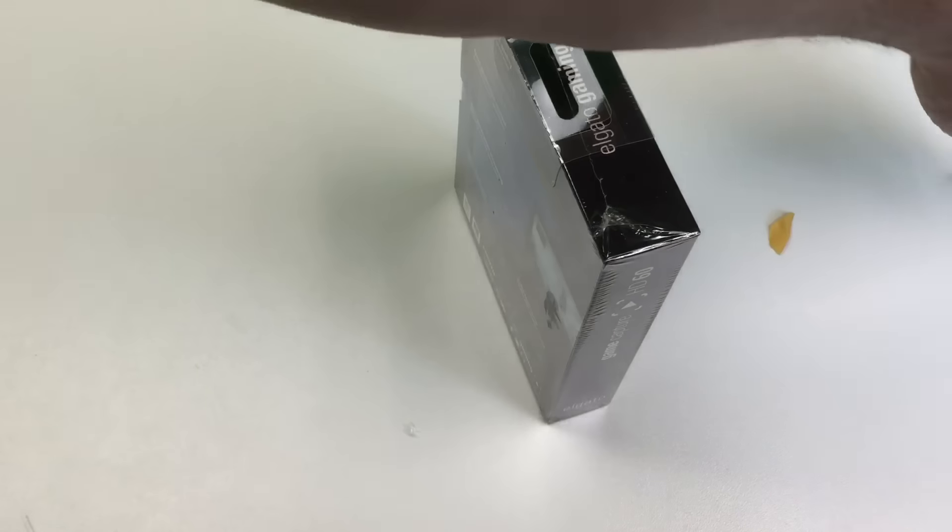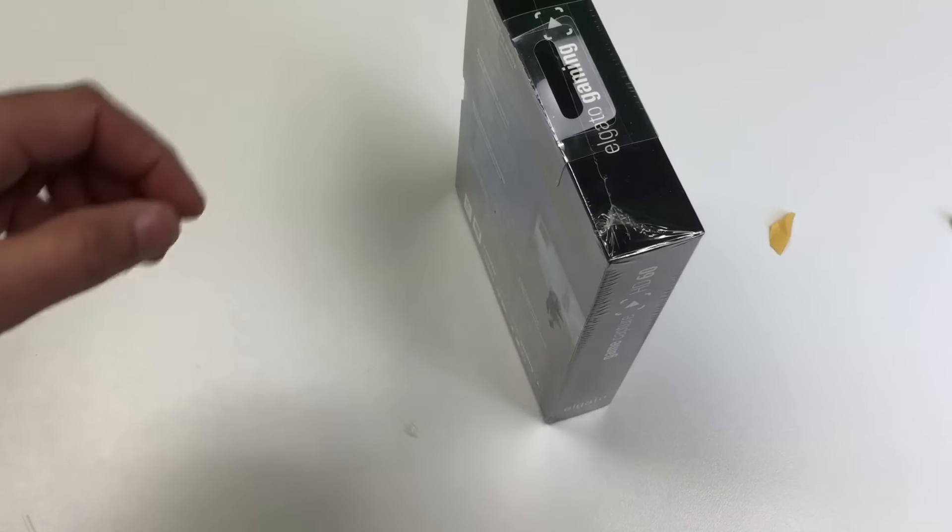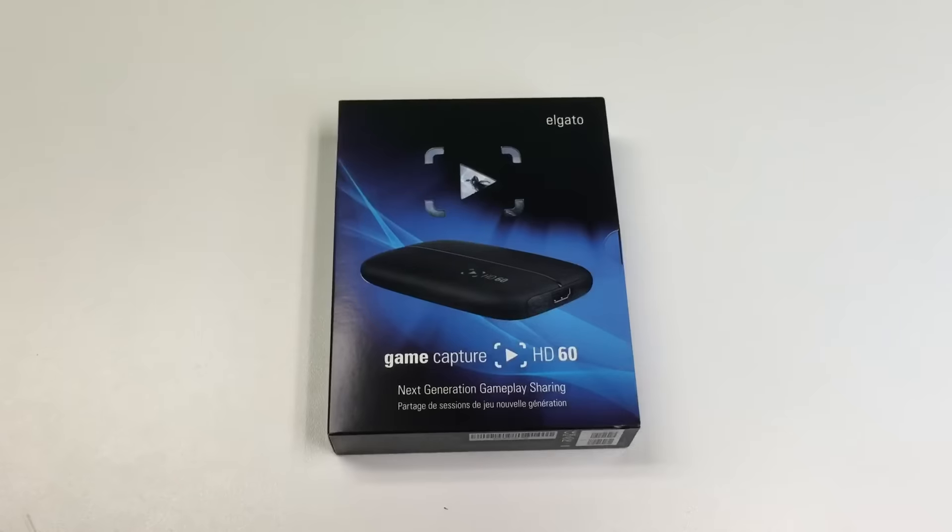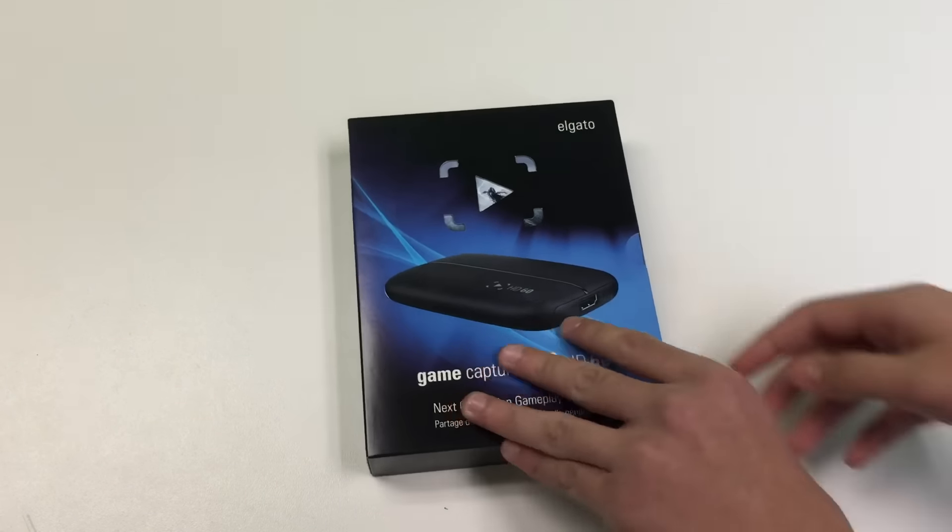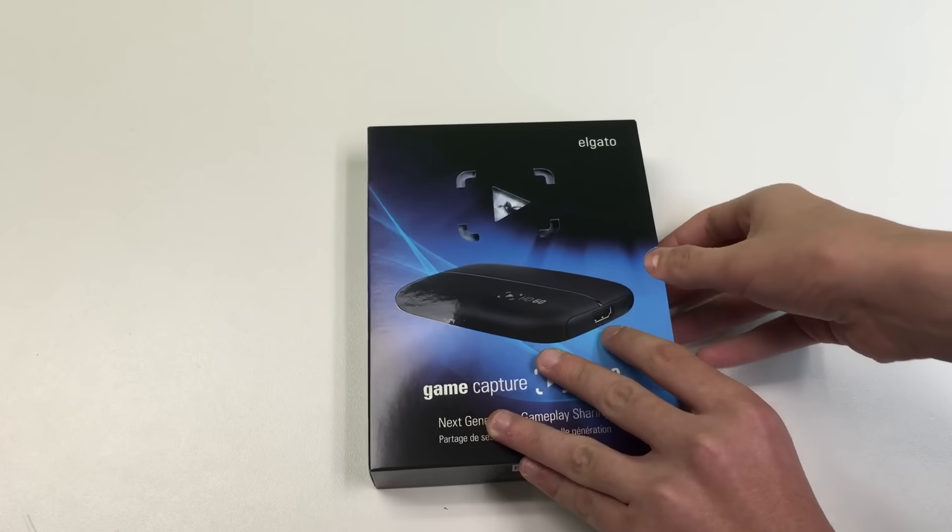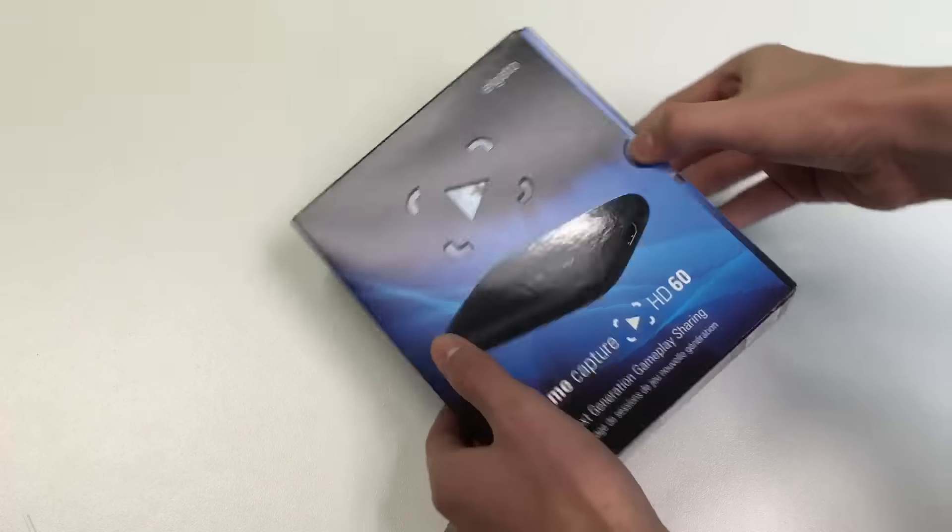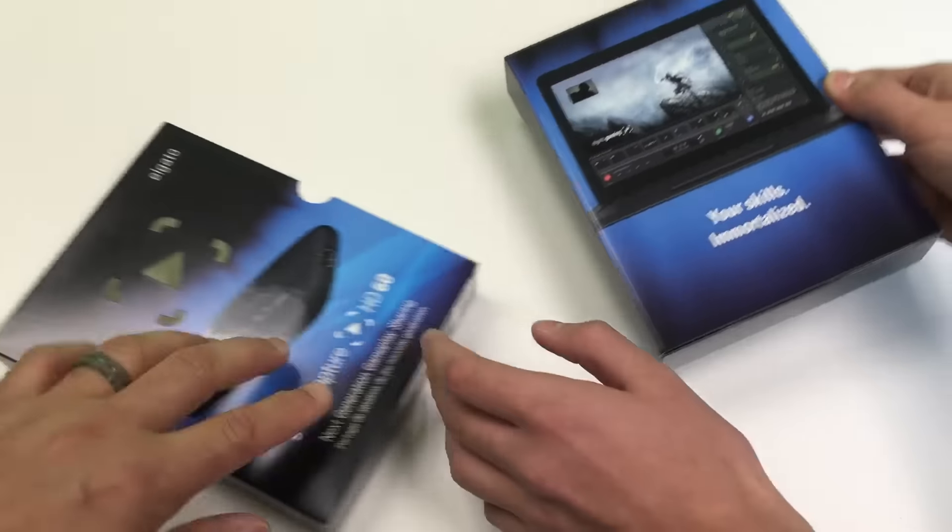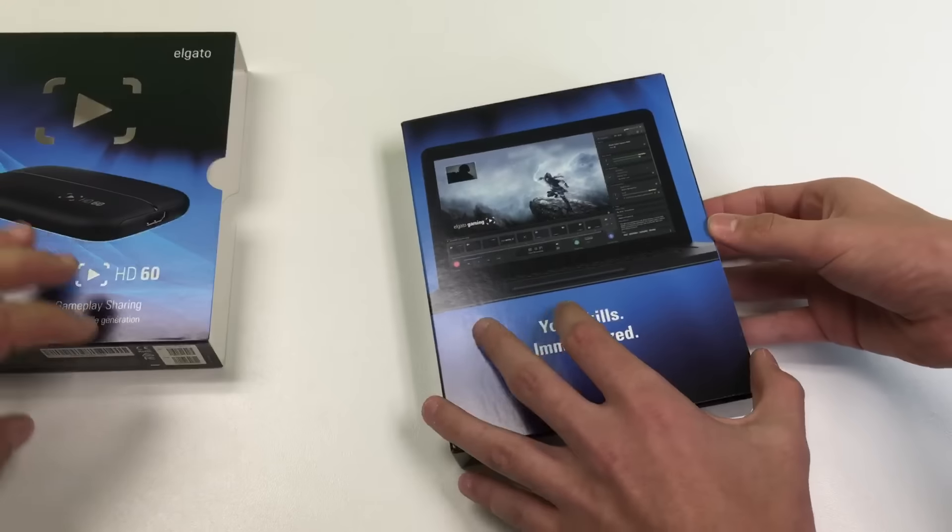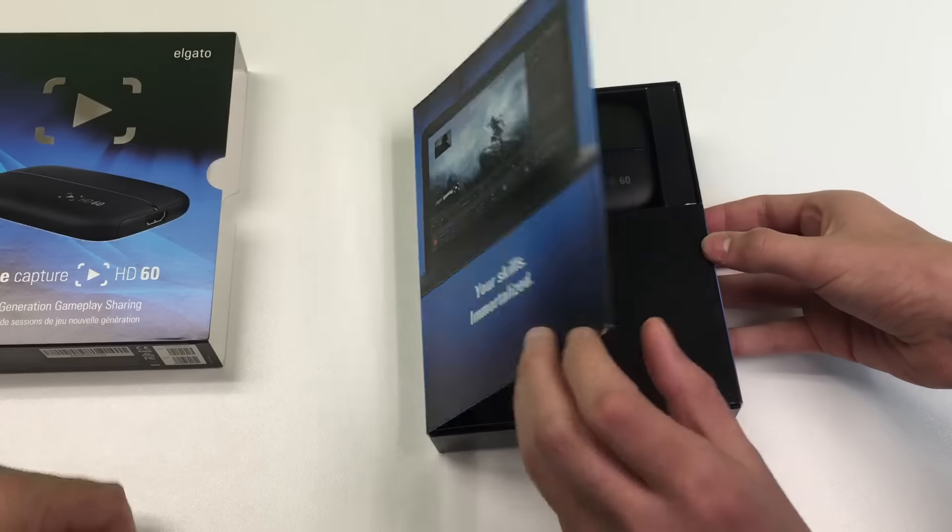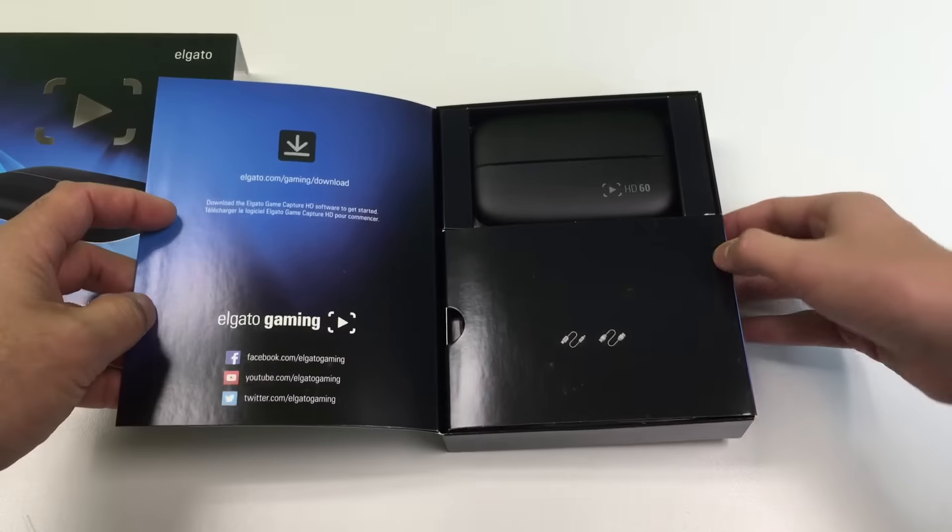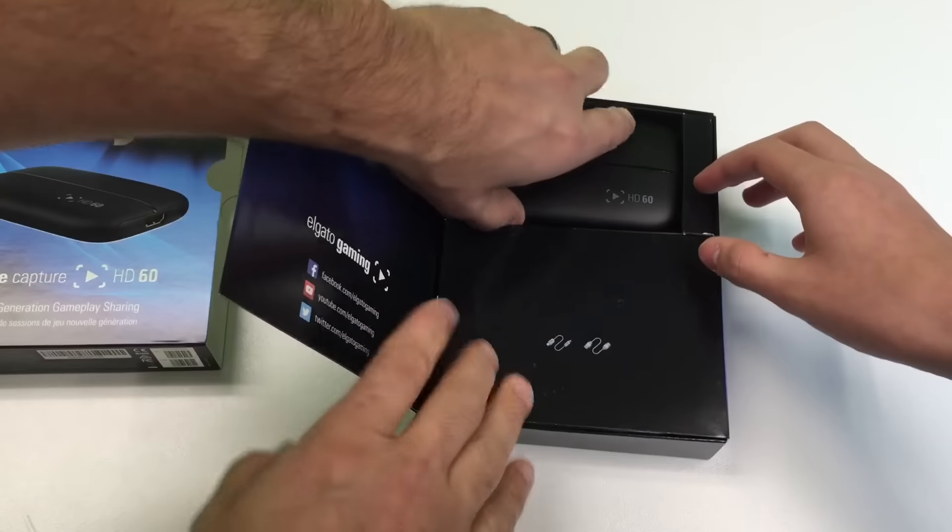So I'll go ahead and see if I can open this. So we got it out of its little package, and I'm going to take it out of its other package. Okay, it says, 'Your skill's immortalized.' Ooh. There it is.